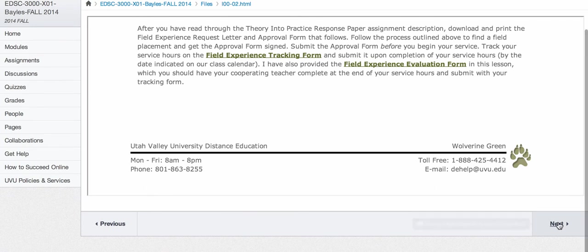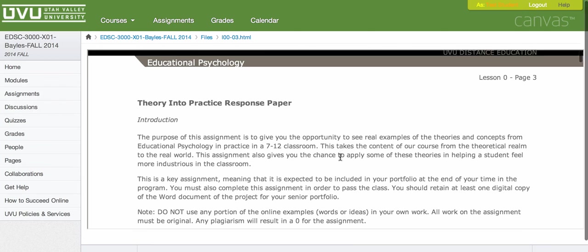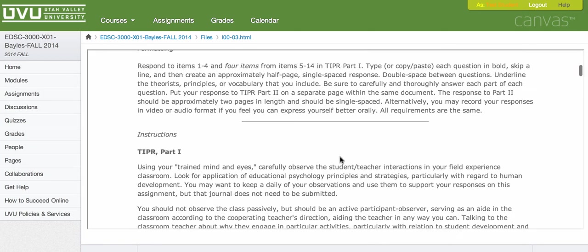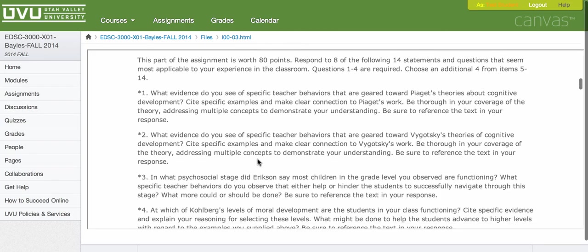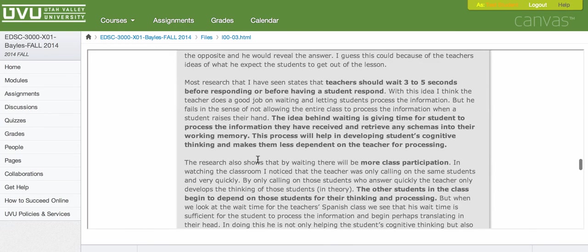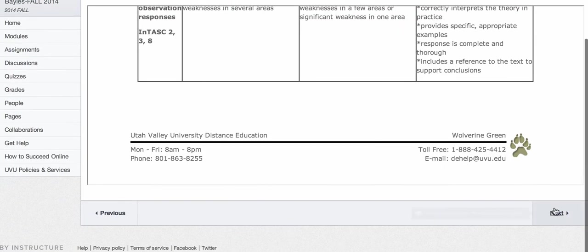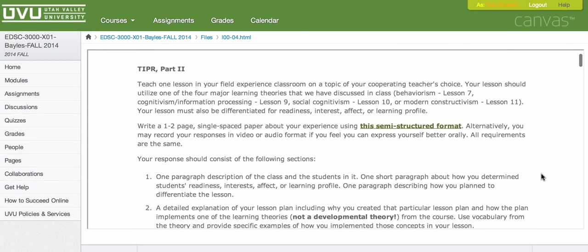Click on next and it'll start to explain to you our two key assignments for the class. One of them is what we call the tipper, the theory into practice response paper. Just call it tipper. While you're volunteering in this field experience classroom, you'll be doing observations and answering questions about how the things we're learning about are actually being used right now in real classrooms. So it really takes it out of the theory realm and into the practice realm, which is where we want to be. Nobody wants a pure theory class. So these pages will walk you through the requirements for those assignments. Of course, we'll revisit them, but we wanted to give you a heads up.